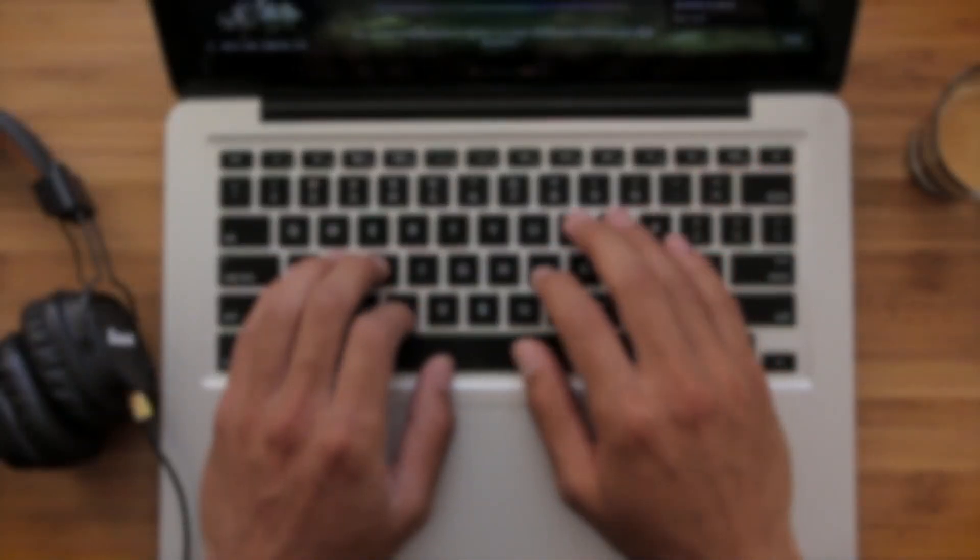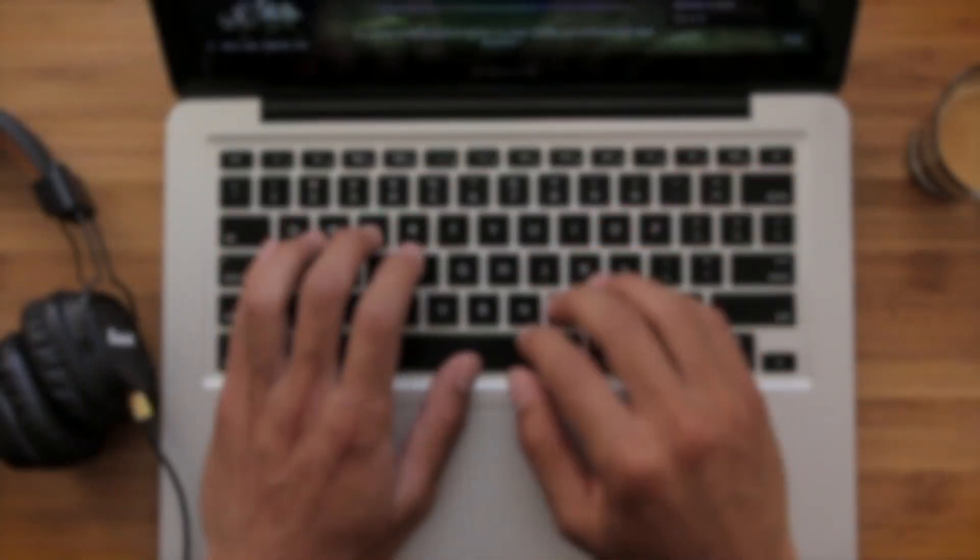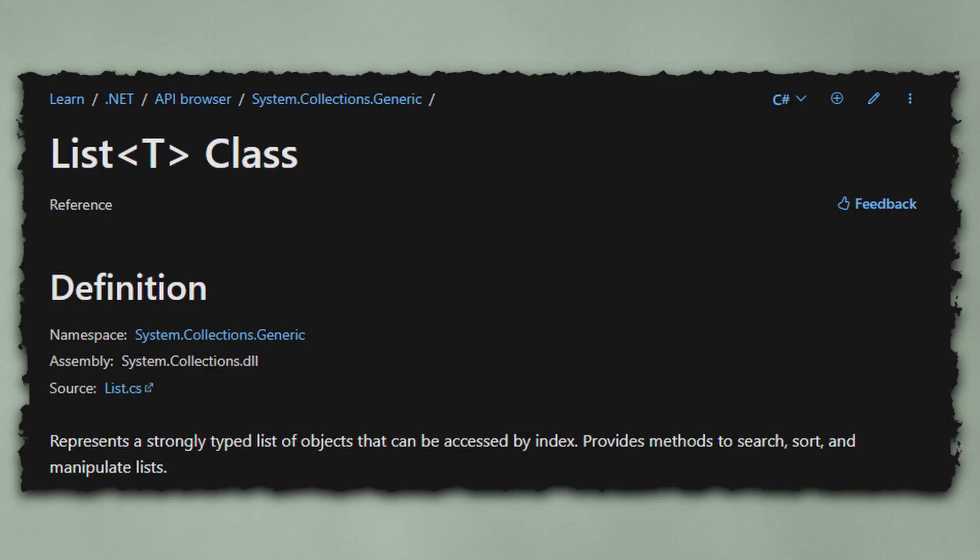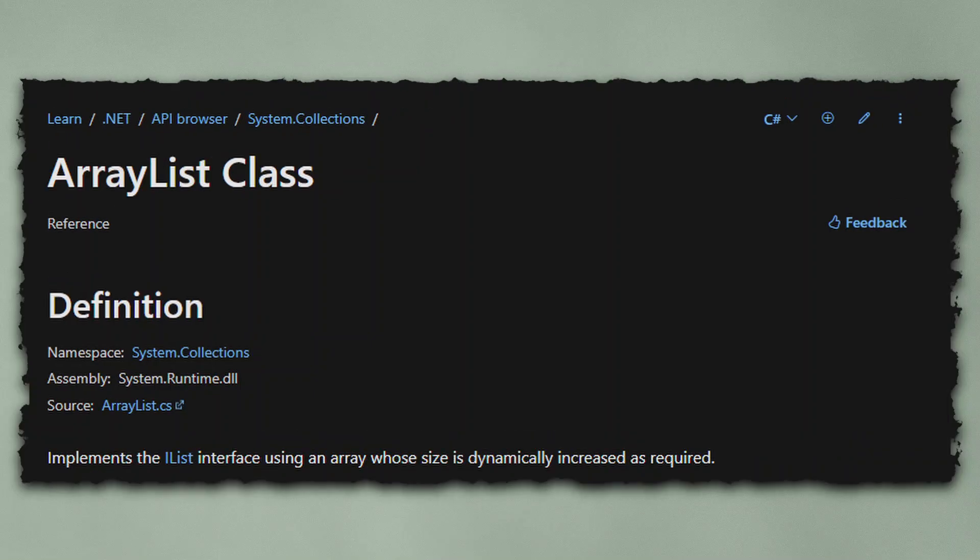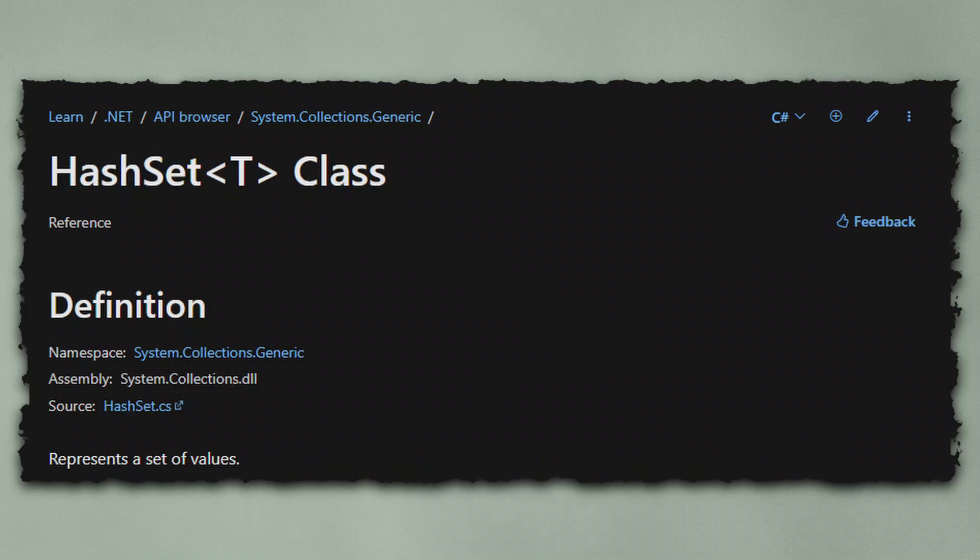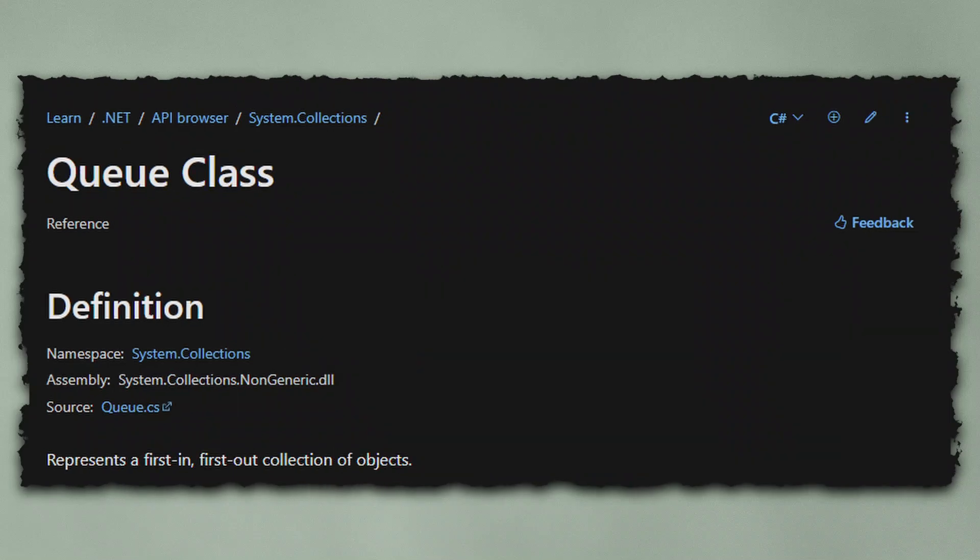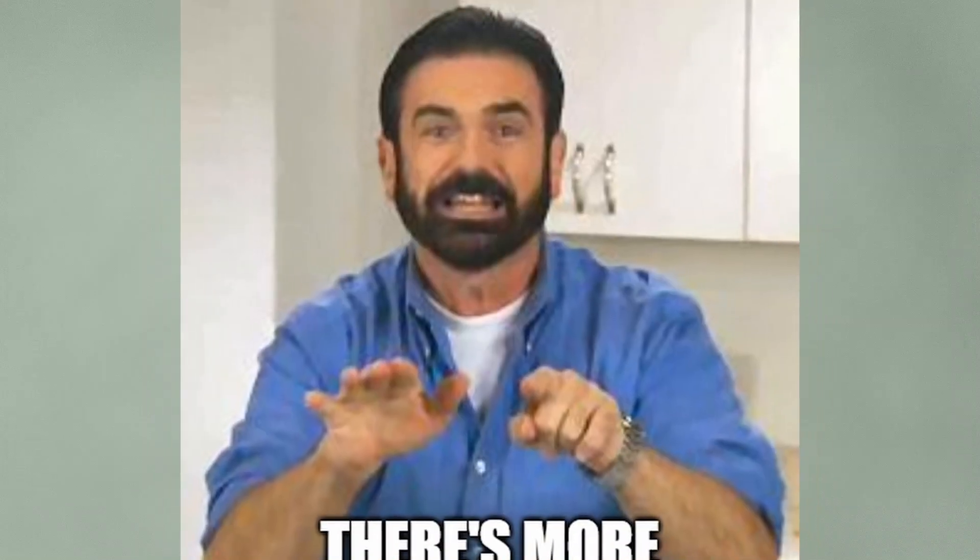As a C# developer, you have many ways to work with collections. There are lists, array lists, hash sets, stacks, queues, and more.